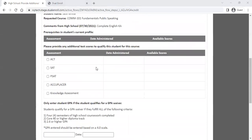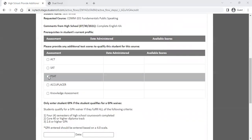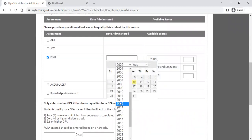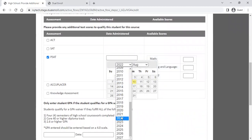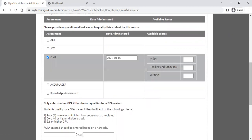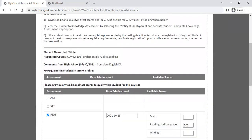If you're going to add test score data, you can choose which test the student has taken. For example, if the student has done the PSAT, you can add that here, choose the date they completed it, and then put in how they qualify. So if they had a 500 on their evidence-based reading and writing, you can add that information, knowing it would qualify for COM 101.